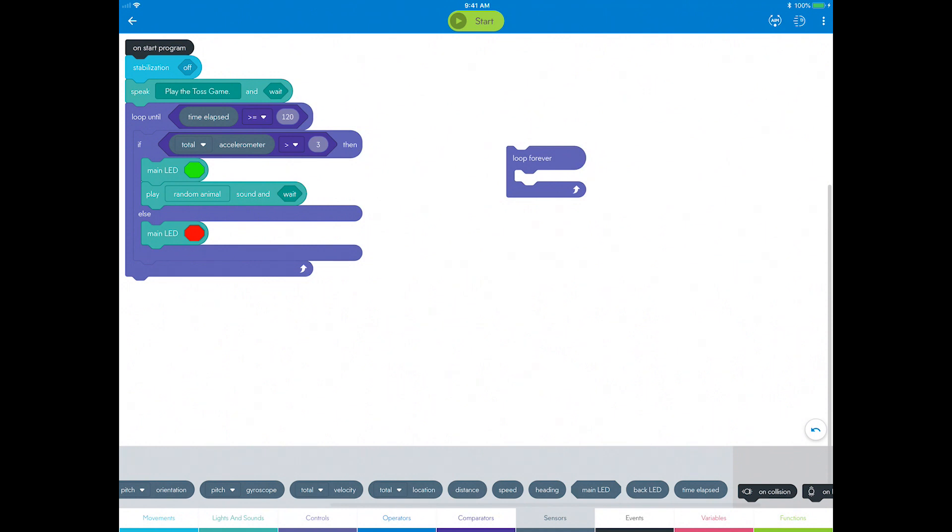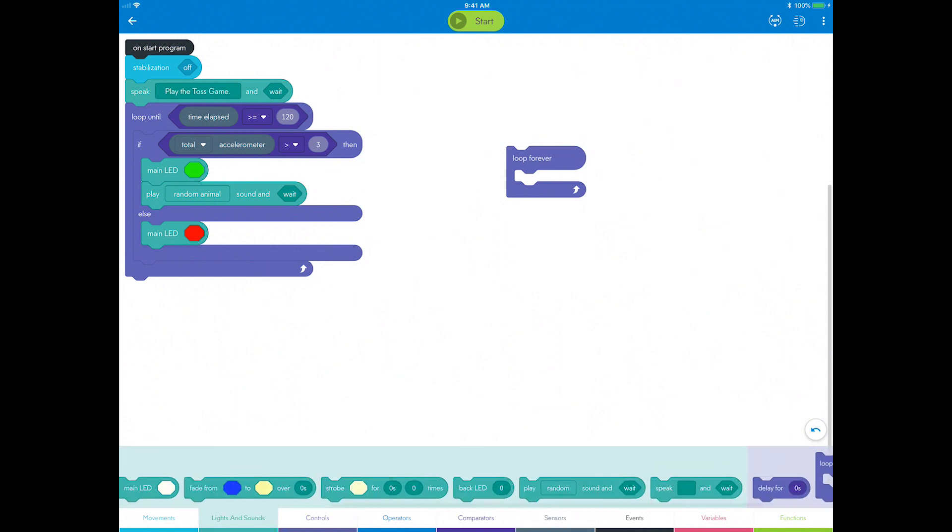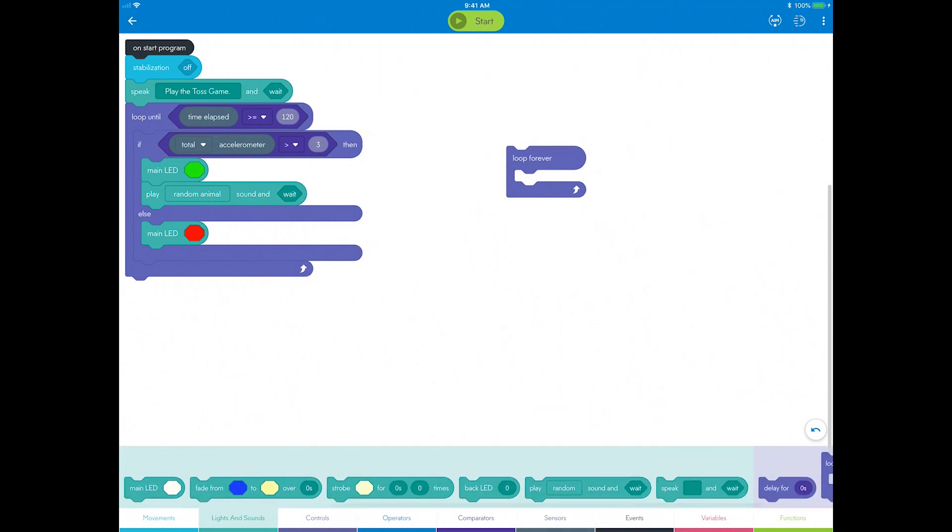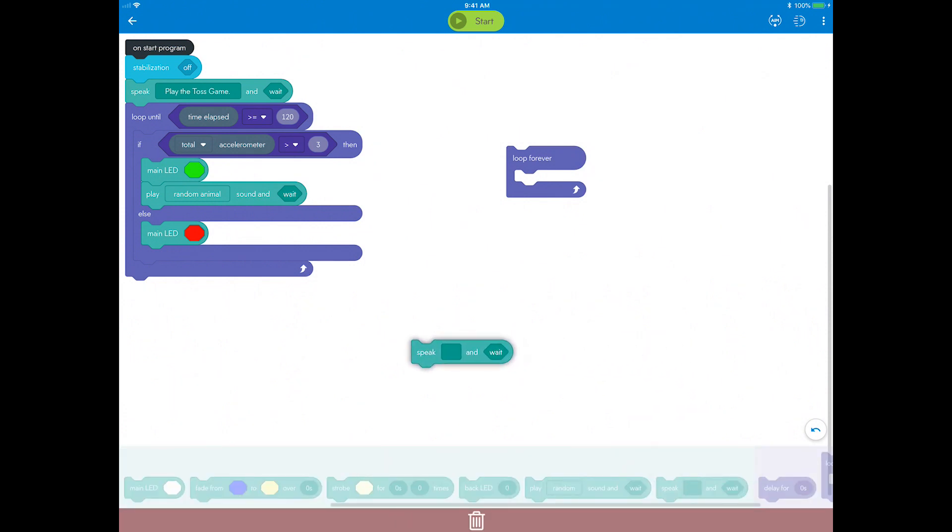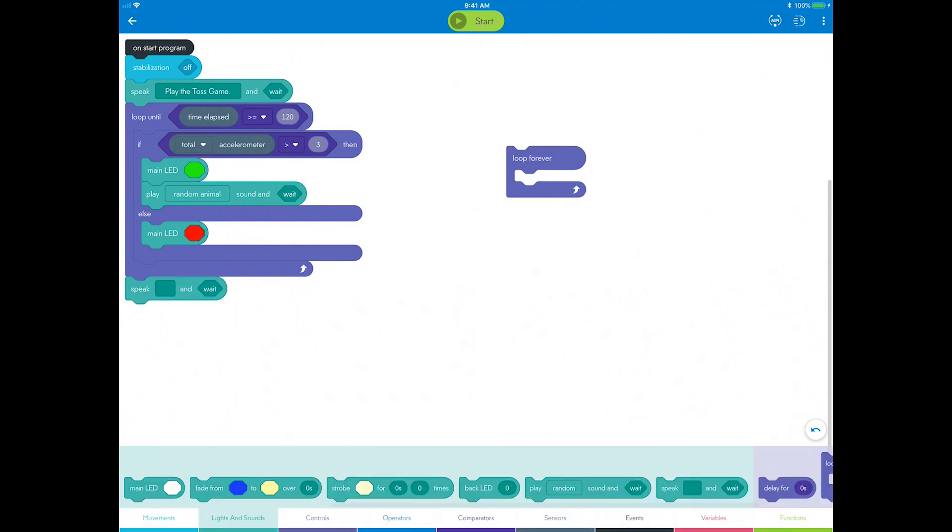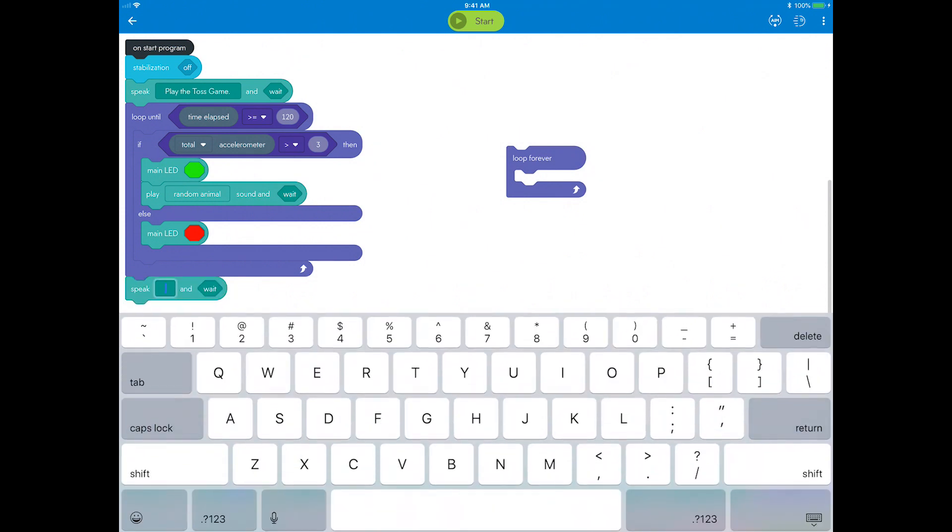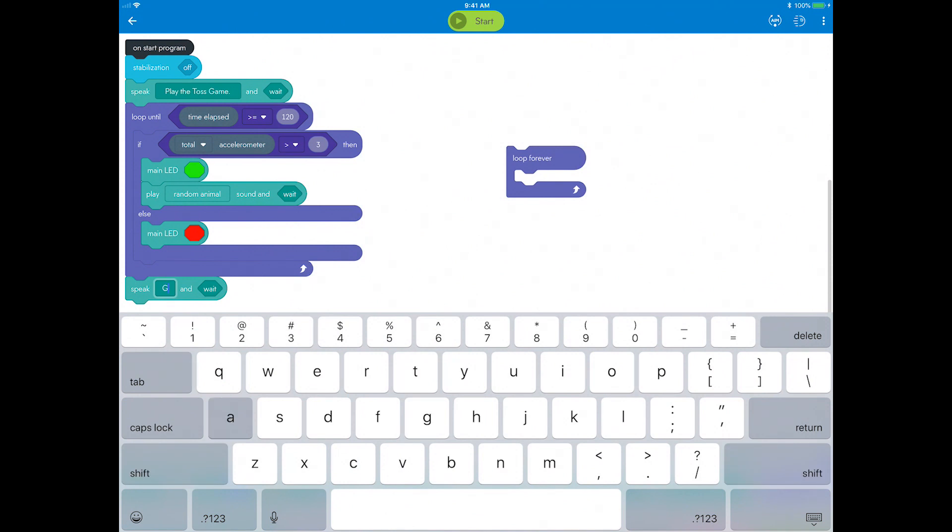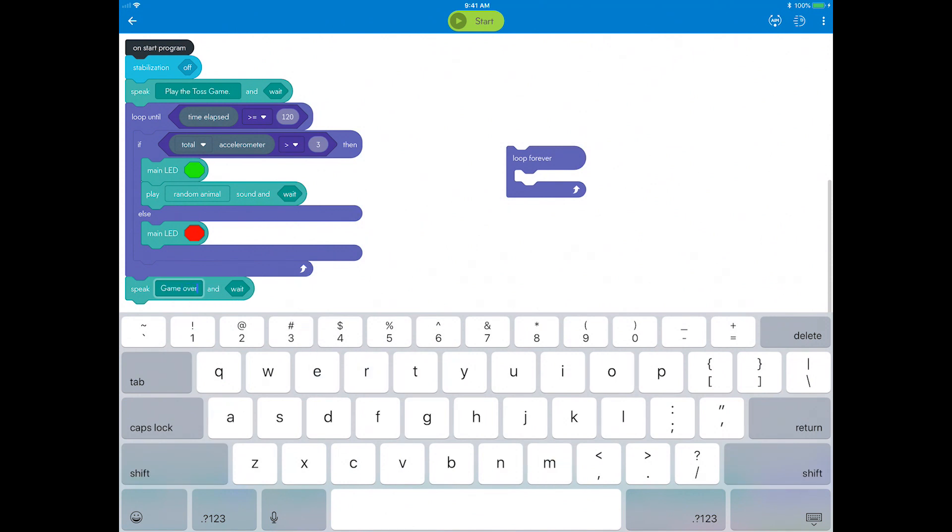Now your program will run for two minutes, but then what? You want to announce to the players that the game is over. So go to the lights and sounds category and drag a speak block below the loop until block. Set it to say game over.